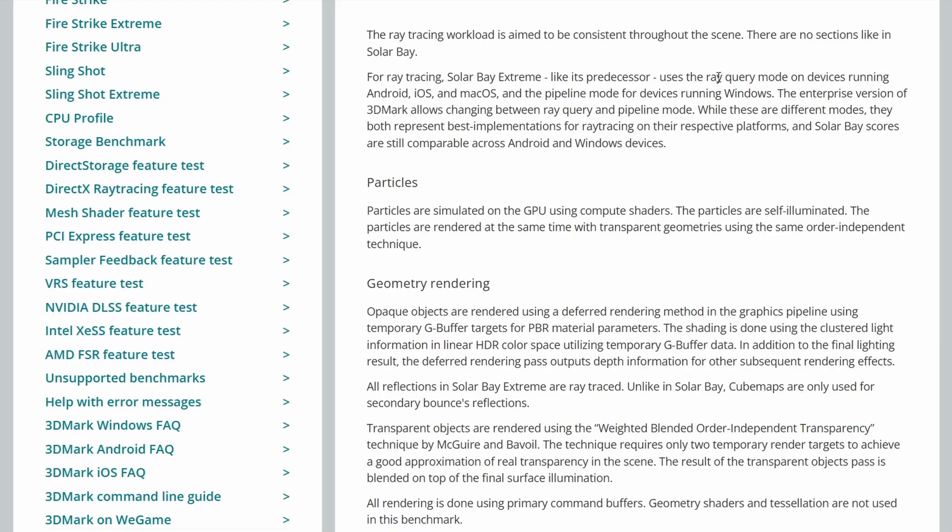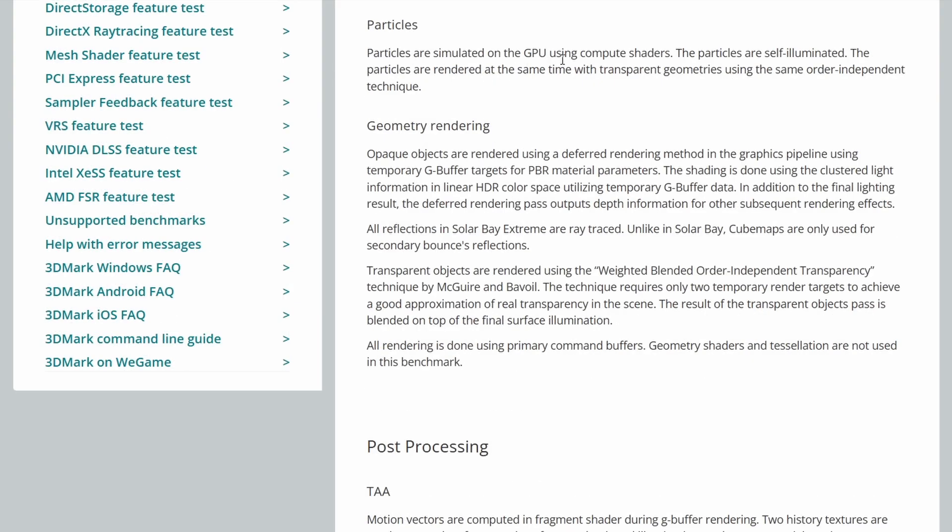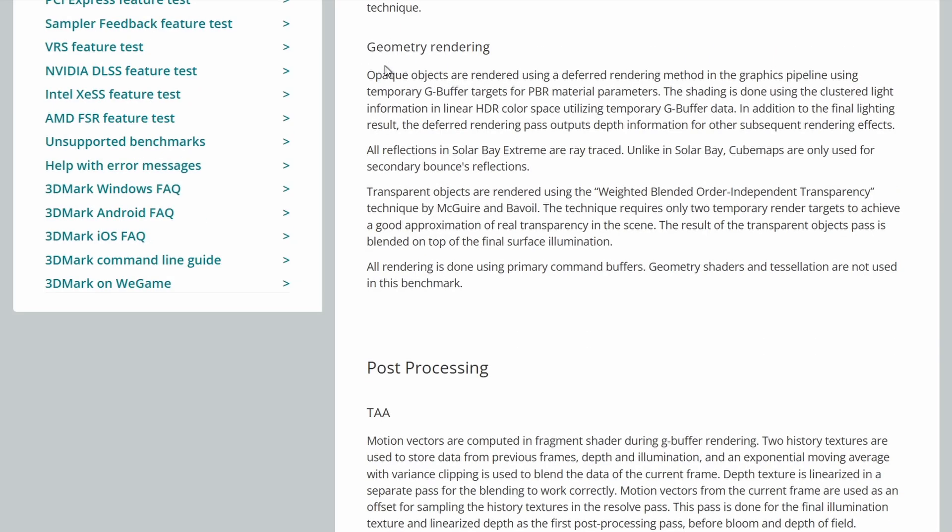But on the Enterprise version you can switch between ray query and pipeline. Particles are simulated on the GPUs and compute shaders. Self illuminated. And uses the same techniques as the original Solar Bay. Geometry rendering is exactly the same as Solar Bay. Same rendering of PBR. The only difference I can see here is that all reflections in Solar Bay Extreme are ray traced. Unlike in Solar Bay, cube maps are only used for secondary bounce reflections.